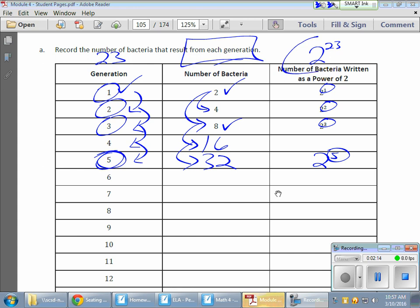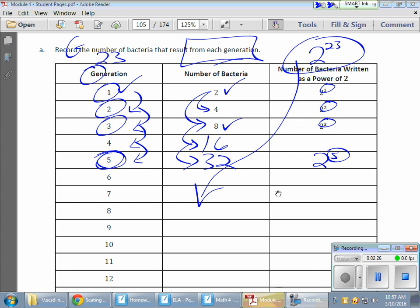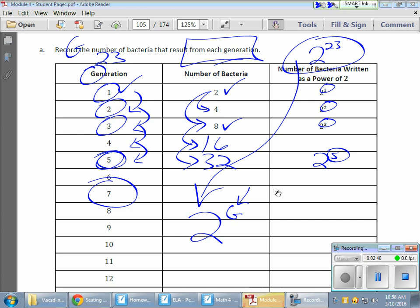How does that look as an expression? If we use the variable g for generation, we can say two to the g power, where g represents the number of generations. That would be my expression: two to the g. Once I know what my generation is, I can find the number of bacteria by simply replacing that g with the appropriate exponent.